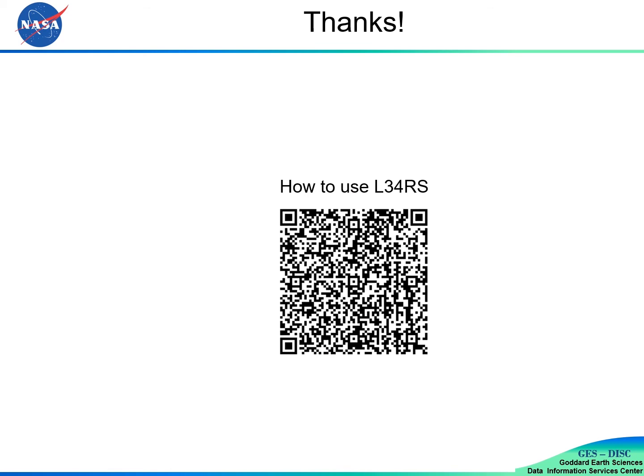This QR code will lead you to an online tutorial of L34RS. Thanks for watching this presentation.